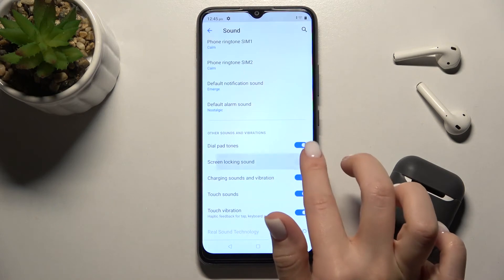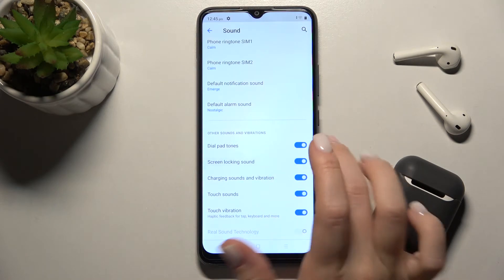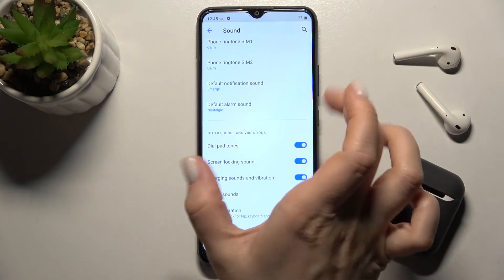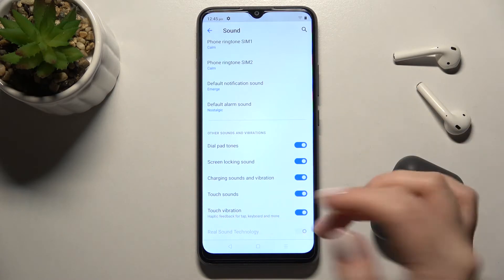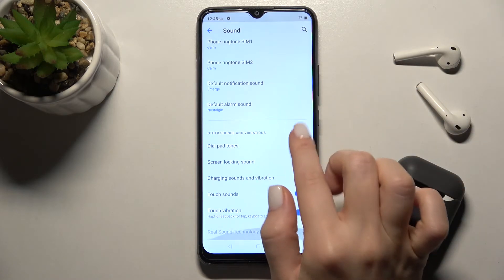We also have screen locking sound. When you lock or unlock your screen, you will hear a sound.